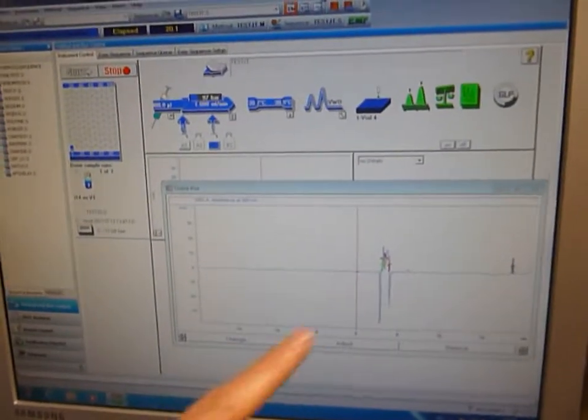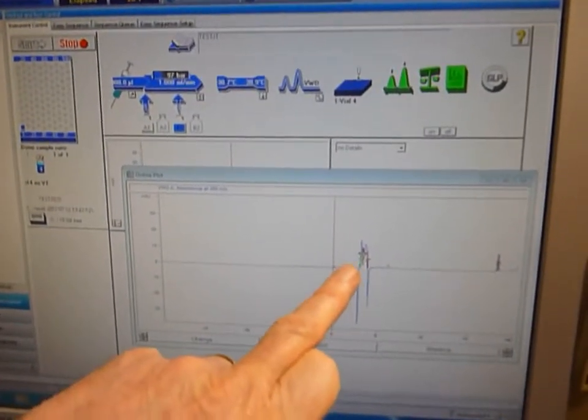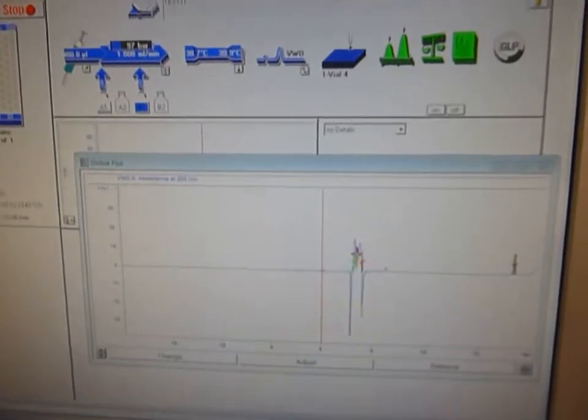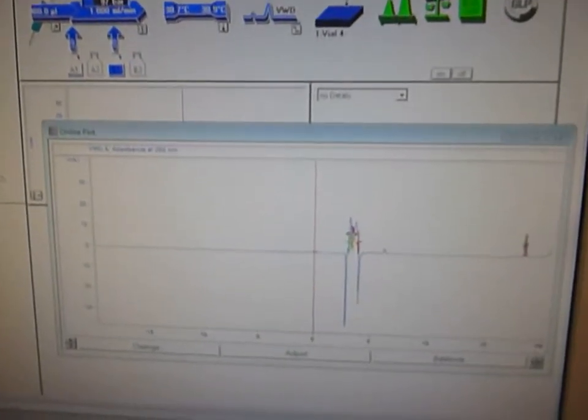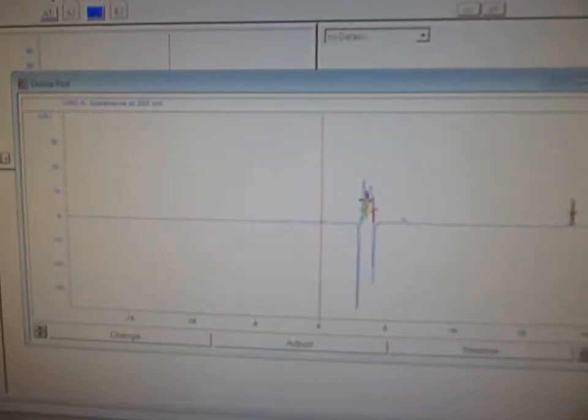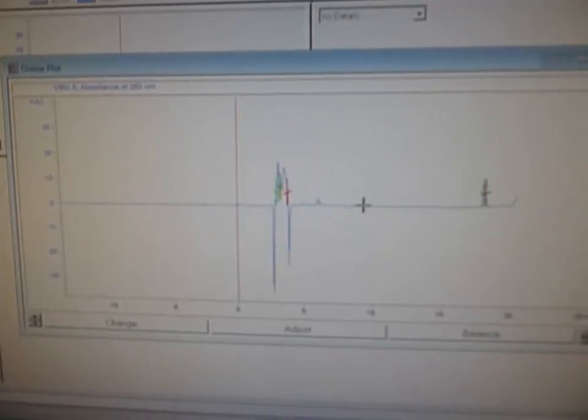And you can see the green light there is the start of the fraction collection and the red light there marks the end of the fraction collection.